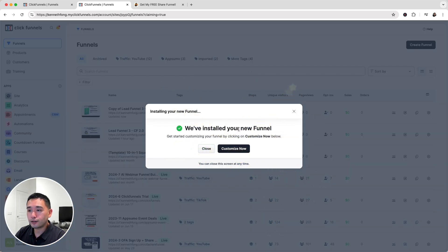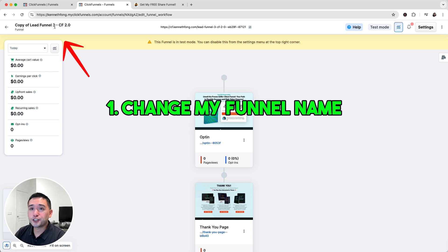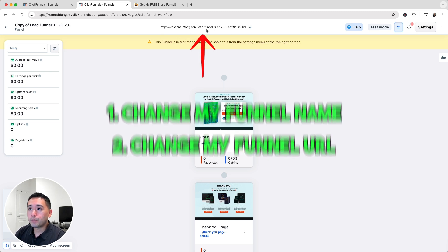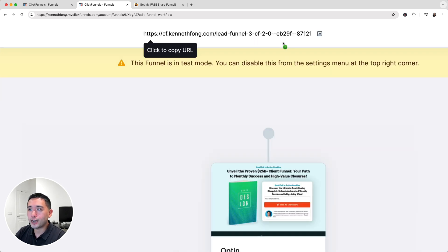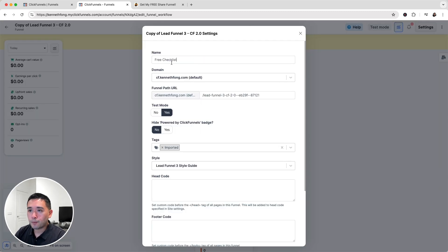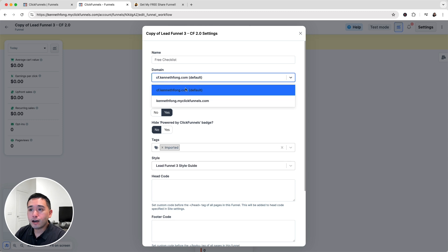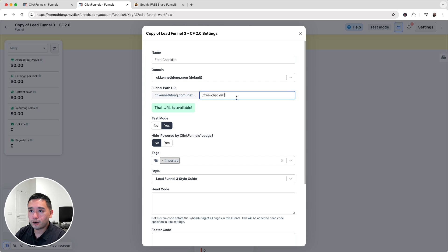ClickFunnels installed our new funnel. I'll click 'Customize Now.' The first thing I like to do is change the name and the URL, because right now the URL is long with a lot of characters and numbers. I'll click on Settings, change the name to 'Free Checklist,' choose the default domain, and update the funnel path URL to 'free-checklist' to keep it clean and similar to the name.